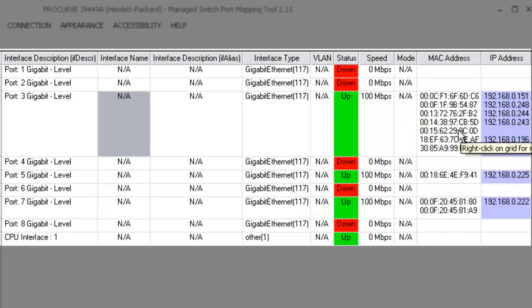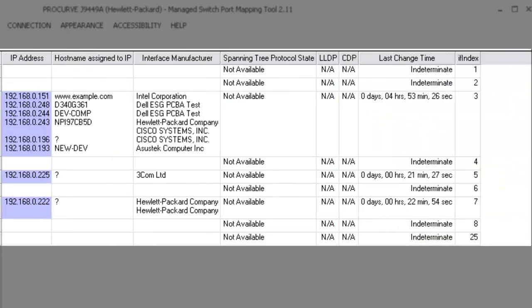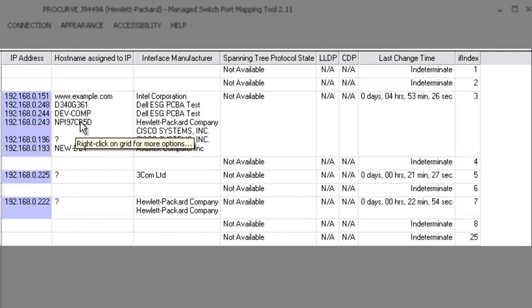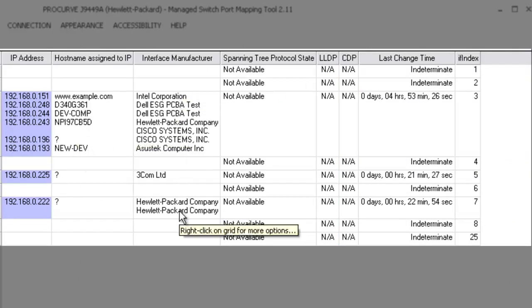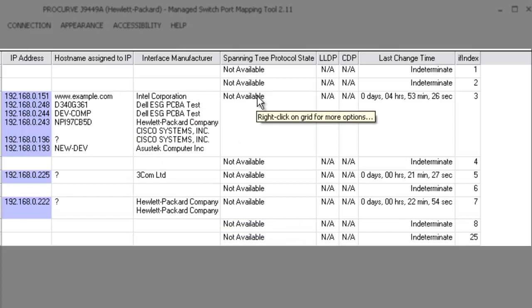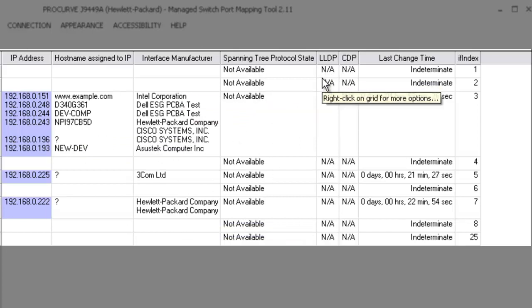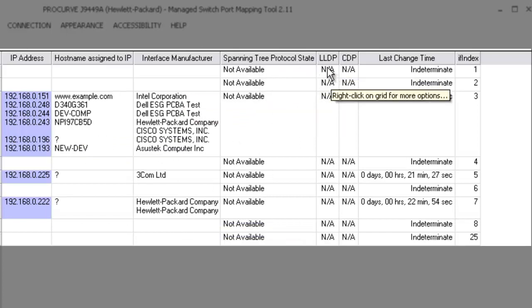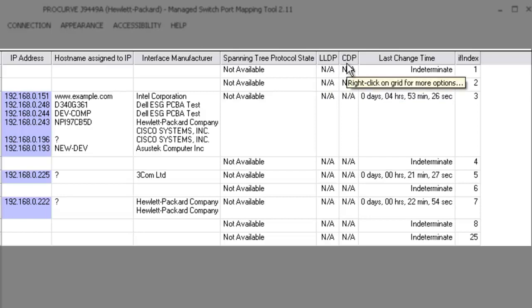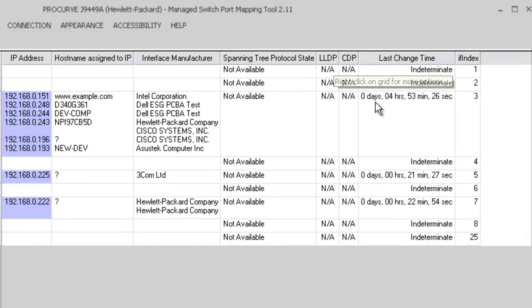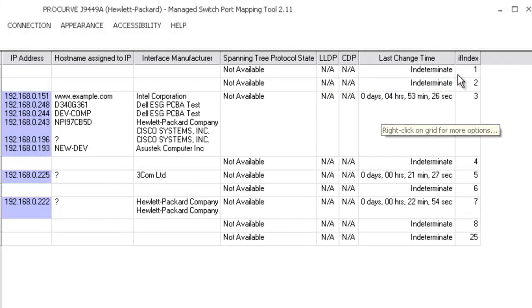If we can find the IP addresses associated with those MAC addresses, we show those as well. We resolve the IP addresses to host names, show you the interface manufacturers, and these other things like spanning tree protocol, link layer discovery protocol, and Cisco discovery protocol if they happen to be available.